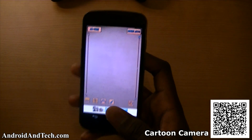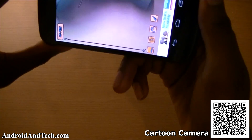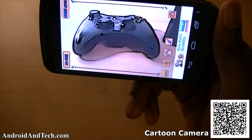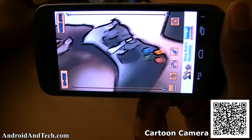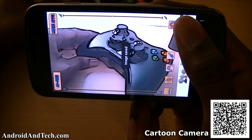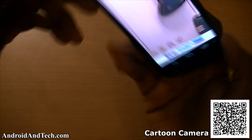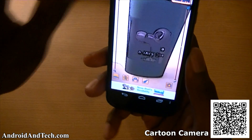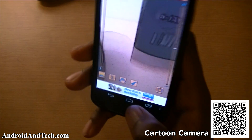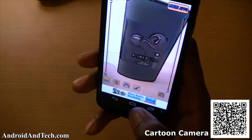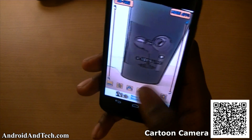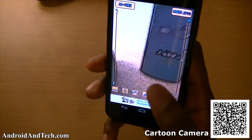The next application is Cartoon Camera. It allows you to take pictures that have a nice cartoon effect applied to them — almost live. It automatically saves the pictures, and you can use either the rear-facing or front-facing camera. It takes pretty decent pictures.